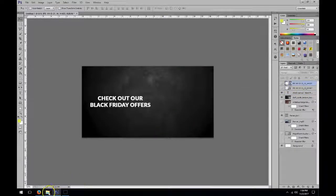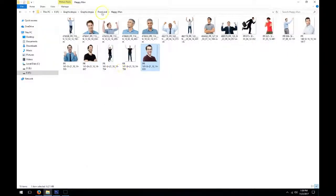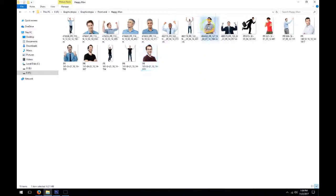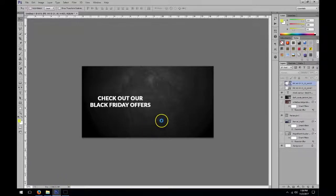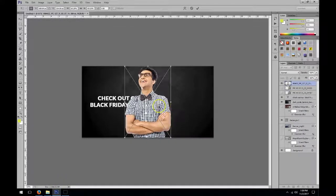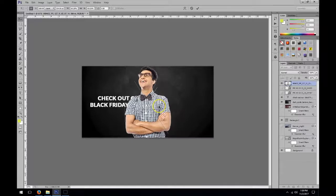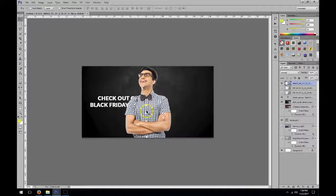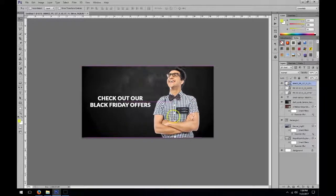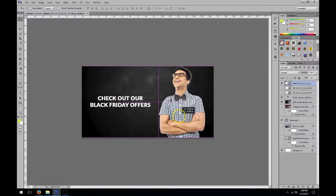Basically, any image that I drag into Photoshop, you'll see that they blend in perfectly.